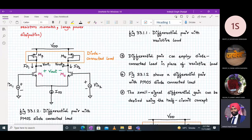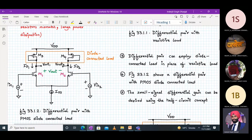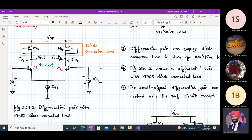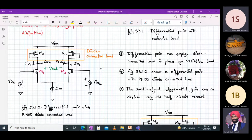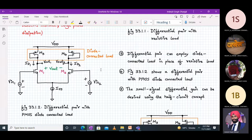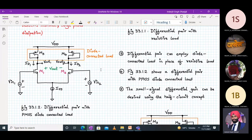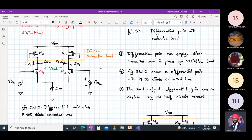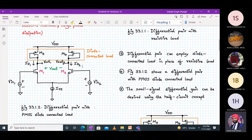Can anyone tell me what is the state of operation for M3 and M4 — in which region they are operating? The answer is saturation, because a diode connected MOSFET always operates in the saturation region. The reason is its gate and drain are shorted together, so VGS equals VDS. Whenever a MOSFET operates in saturation, the current flowing through it remains almost constant — it provides almost a constant current source. So |ID3| = ID1 and |ID4| = ID2.